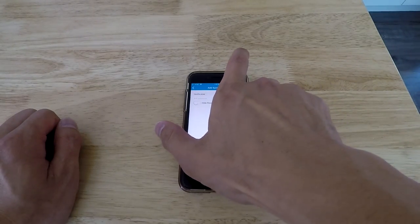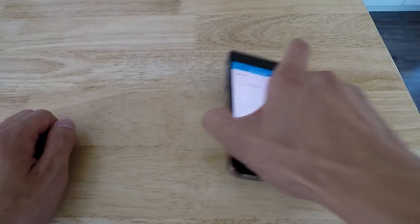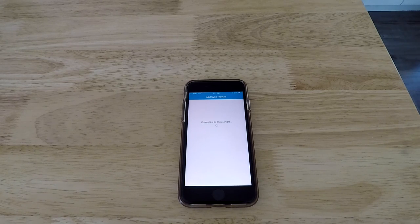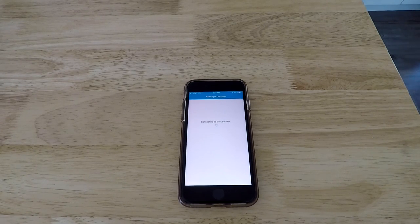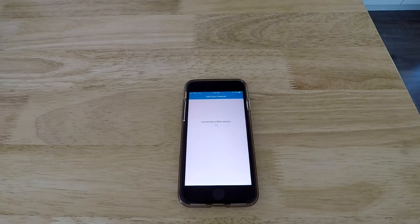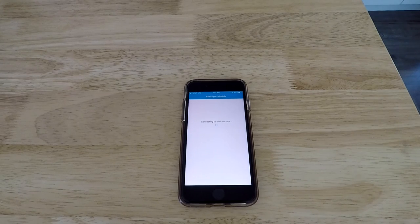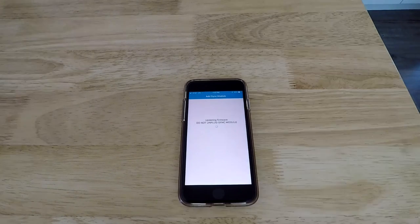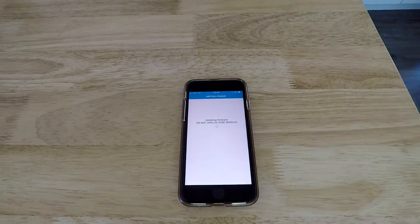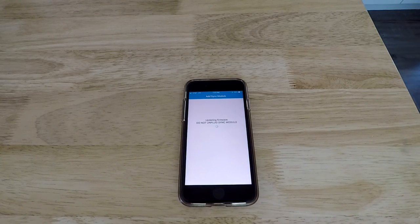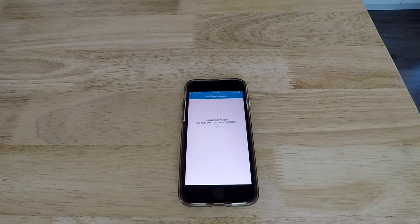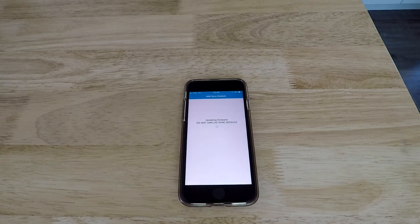it's going to ask you for your Wi-Fi. So go ahead and find your Wi-Fi and put in your password. And then it's going to actually sync them together. So once it's done that, then it's going to update the firmware.